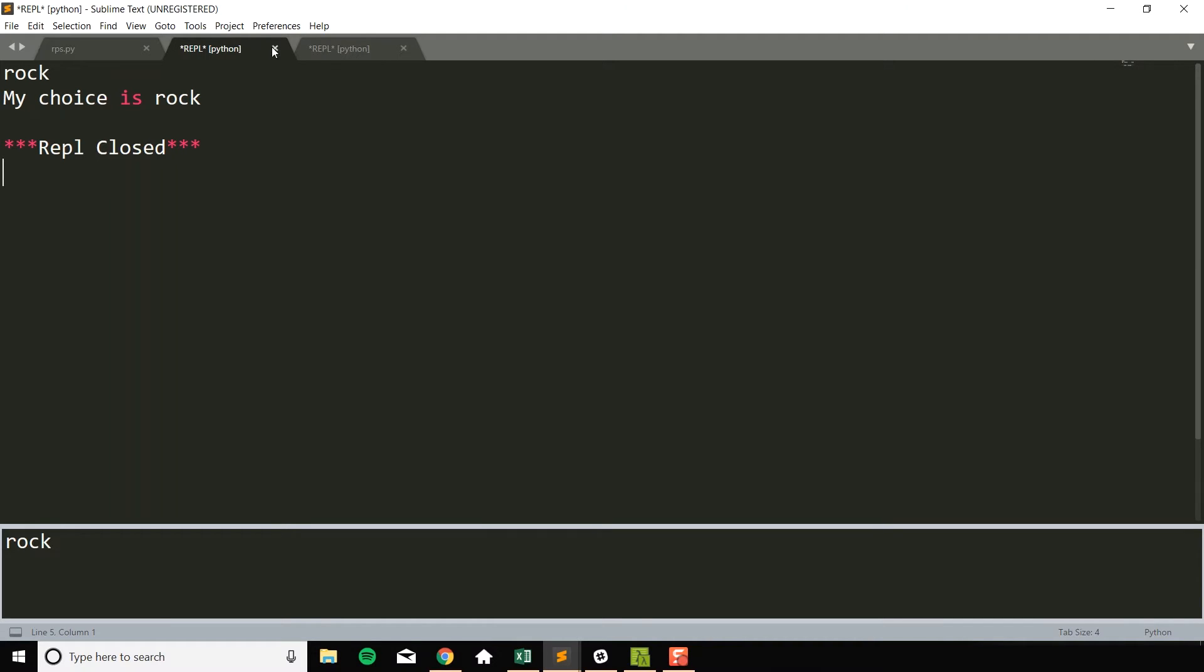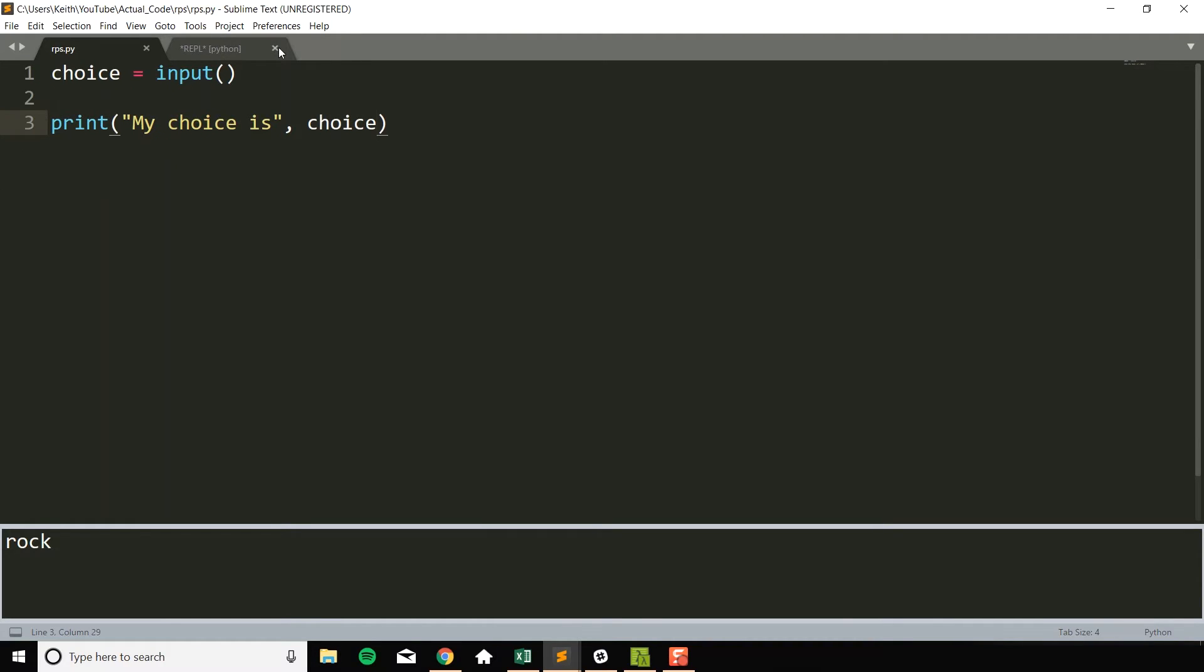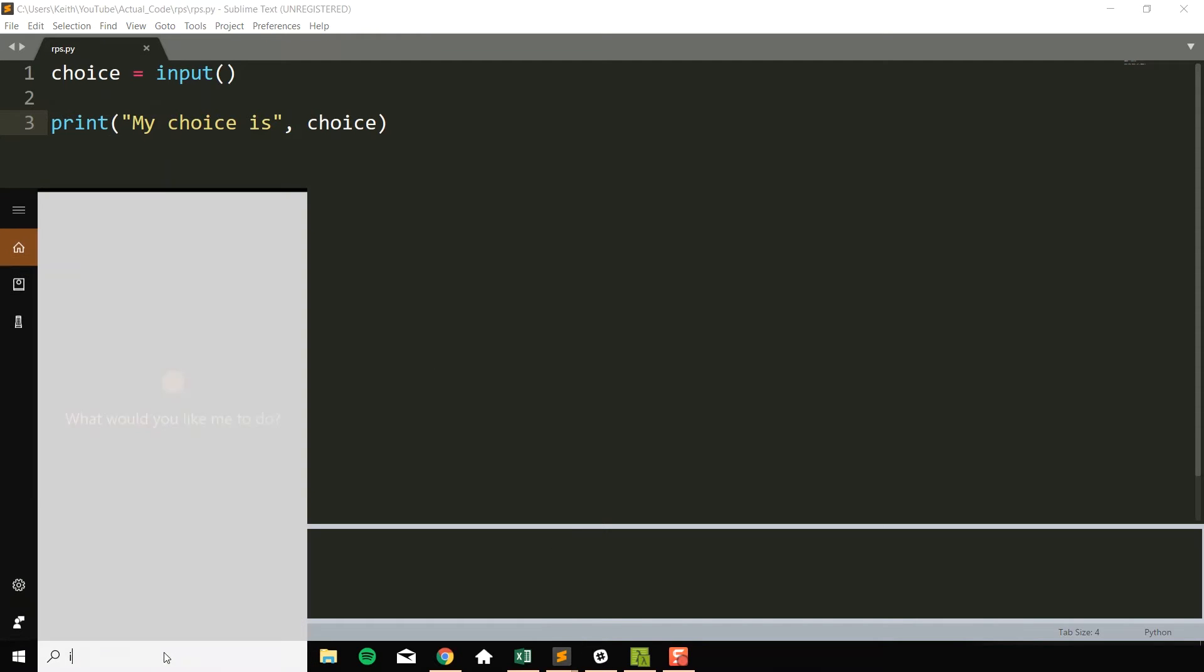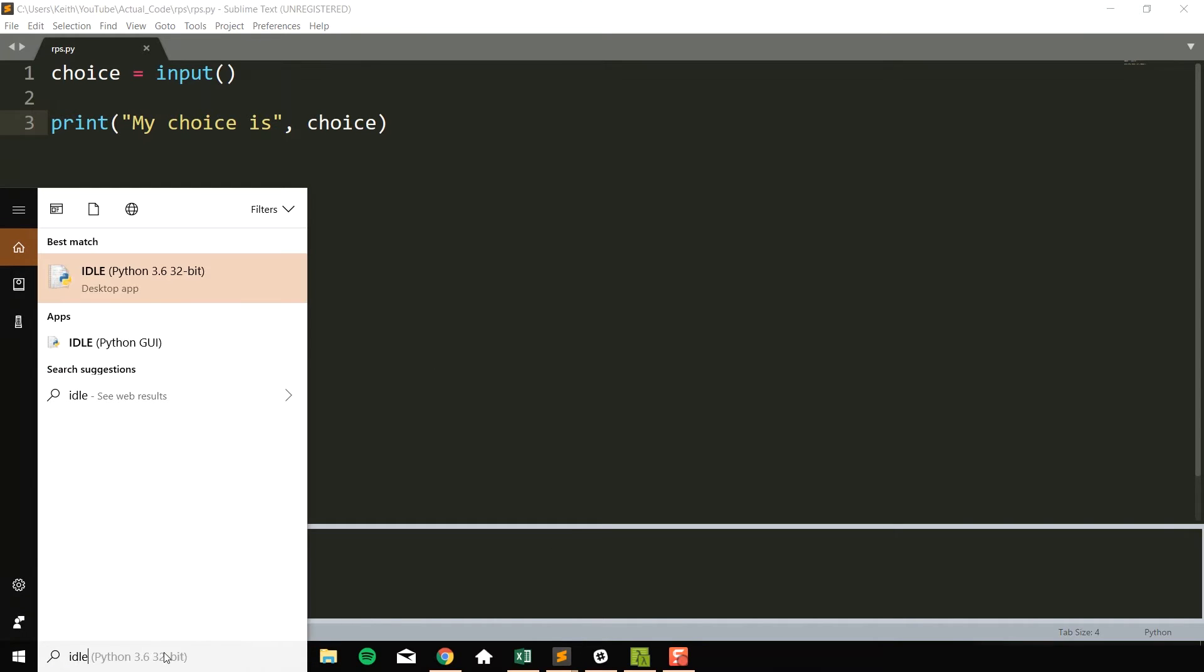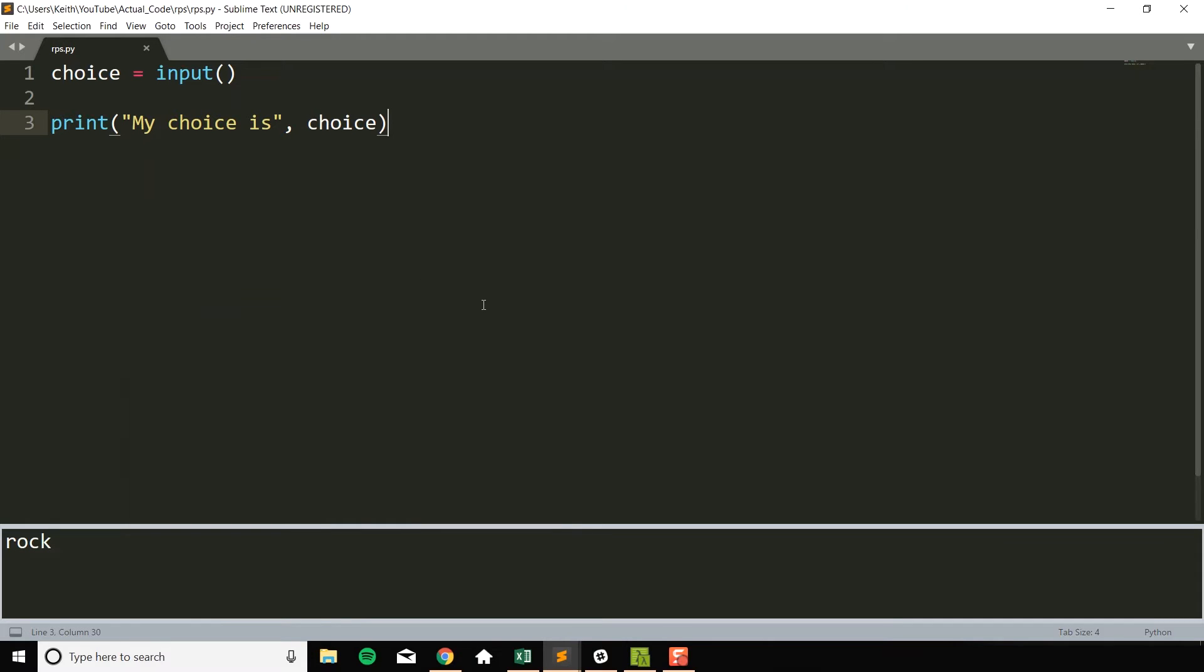So one thing you can do if you're using Sublime Text 3 is to install Sublime REPL. Another thing you could do is just go ahead and run it from idle, which is the default editor that Python comes with. Then the final thing you could do is, if you're familiar with the command line,